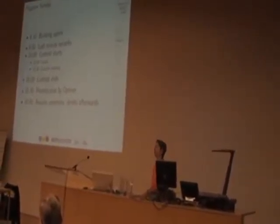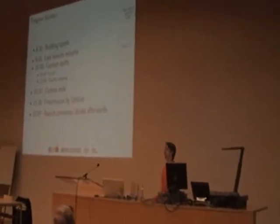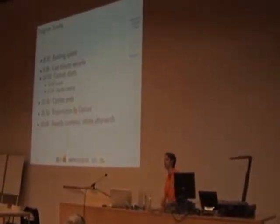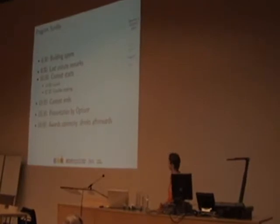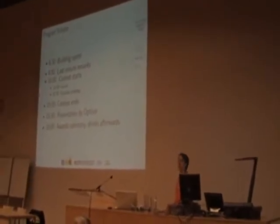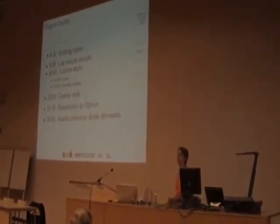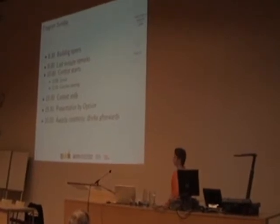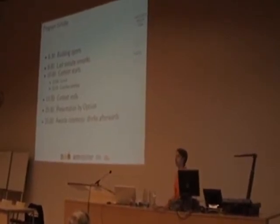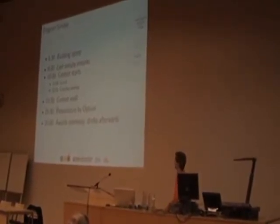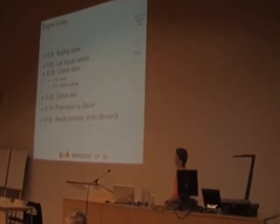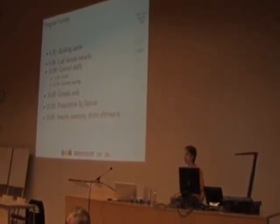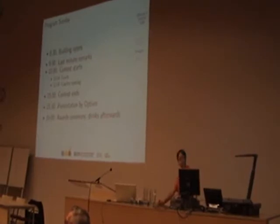Then we will go to a presentation by Optiver, who will tell you about their systems to trade stock. And after that we will have the awards ceremony presented by Jan, our editor, and of course some drinks to celebrate or to drink away. Okay, well, that's the program. I hope it's clear to everyone.